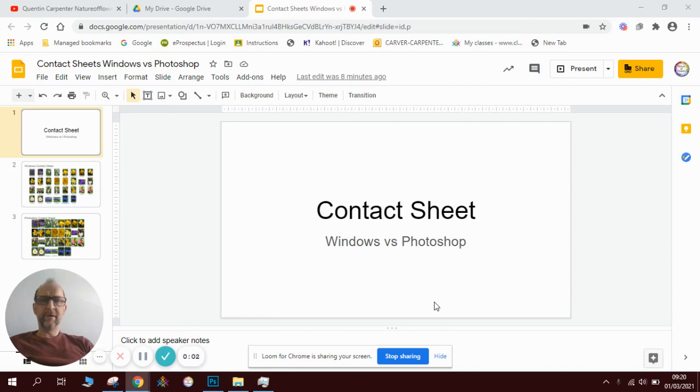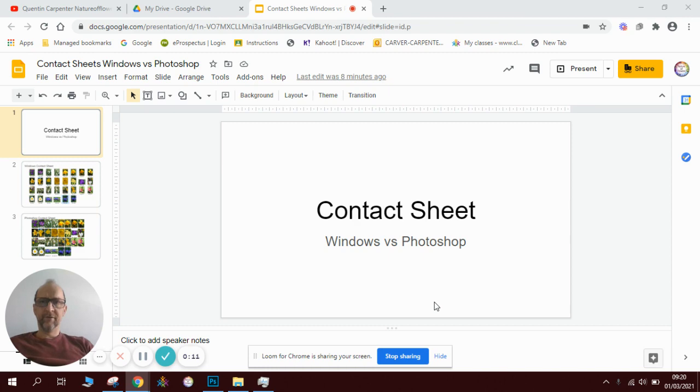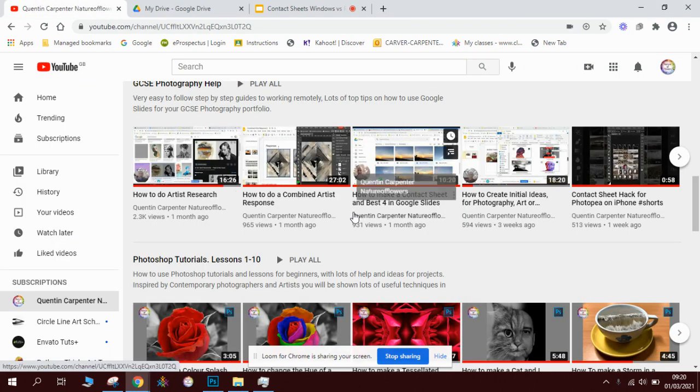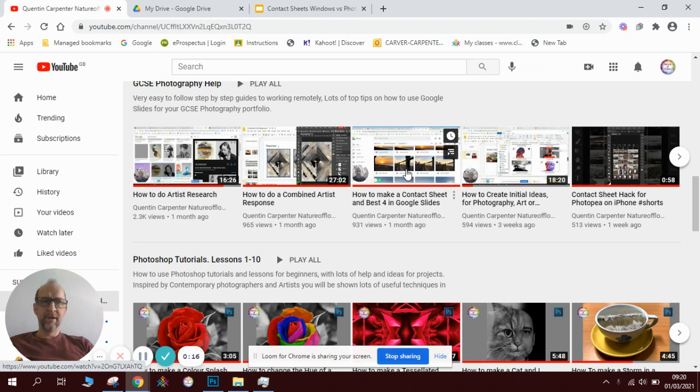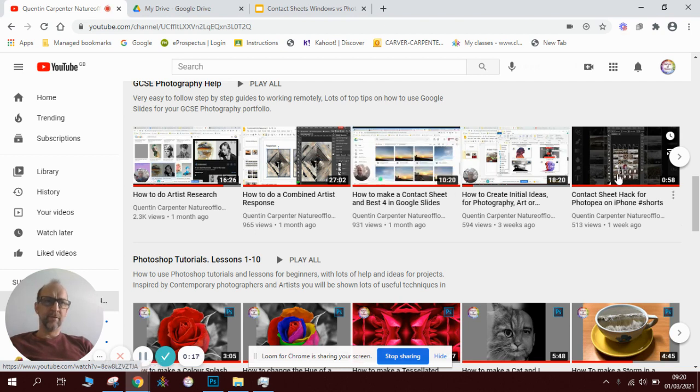Hi there and welcome to today's Quentin Carpenter Nature of Flowers photo P and Photoshop tutorials lesson. Today we're going to be looking at contact sheets. I've done a tutorial before on my page about how to make a contact sheet in Google Slides and I've also done one about doing it on your phone on Photo P.